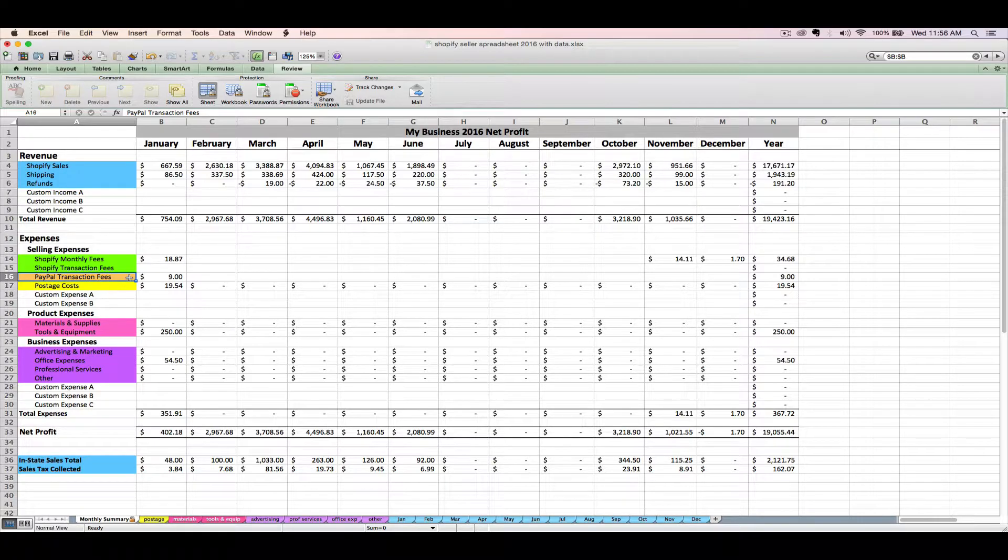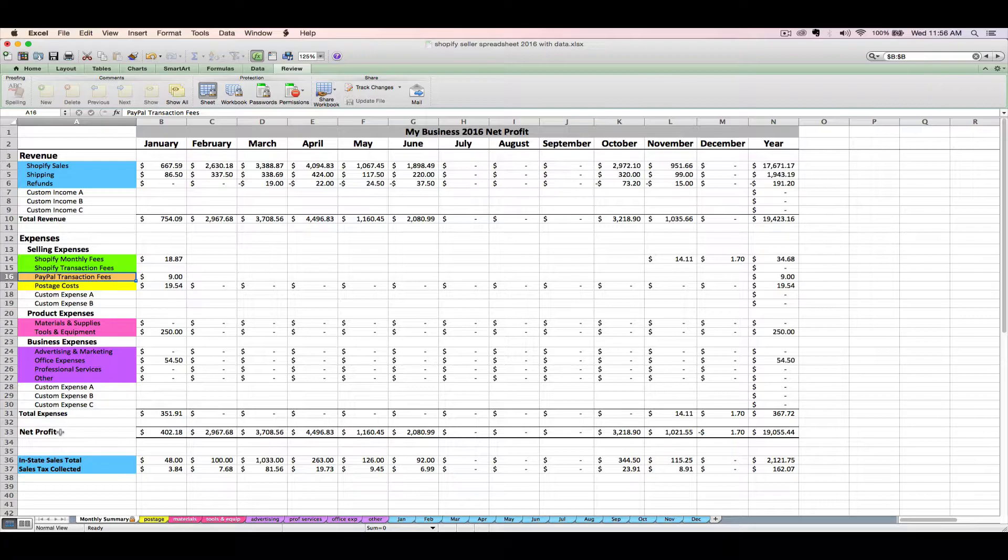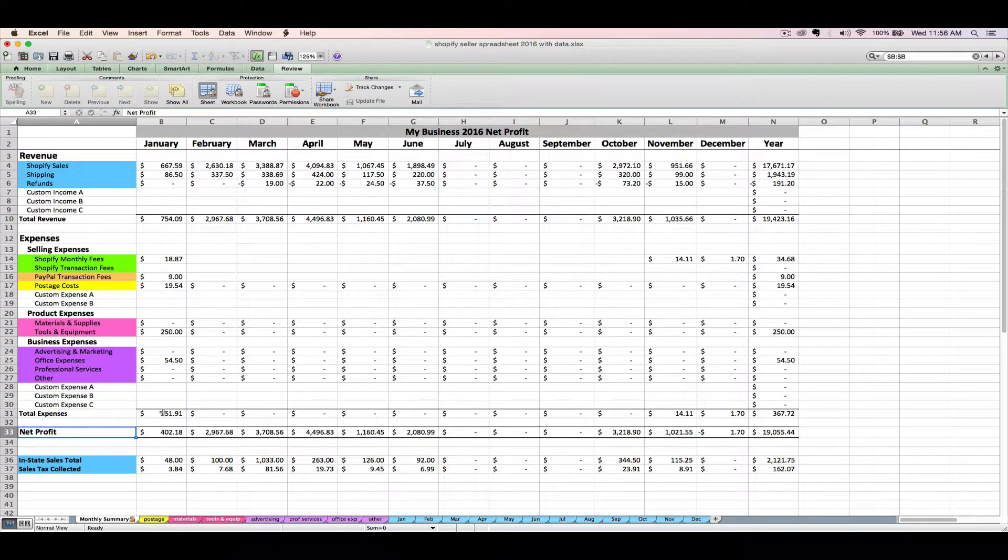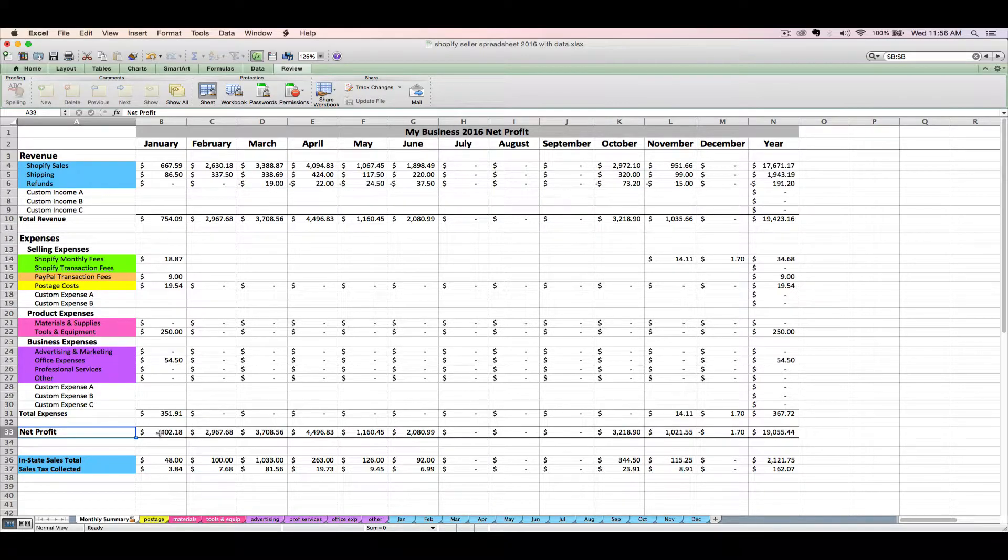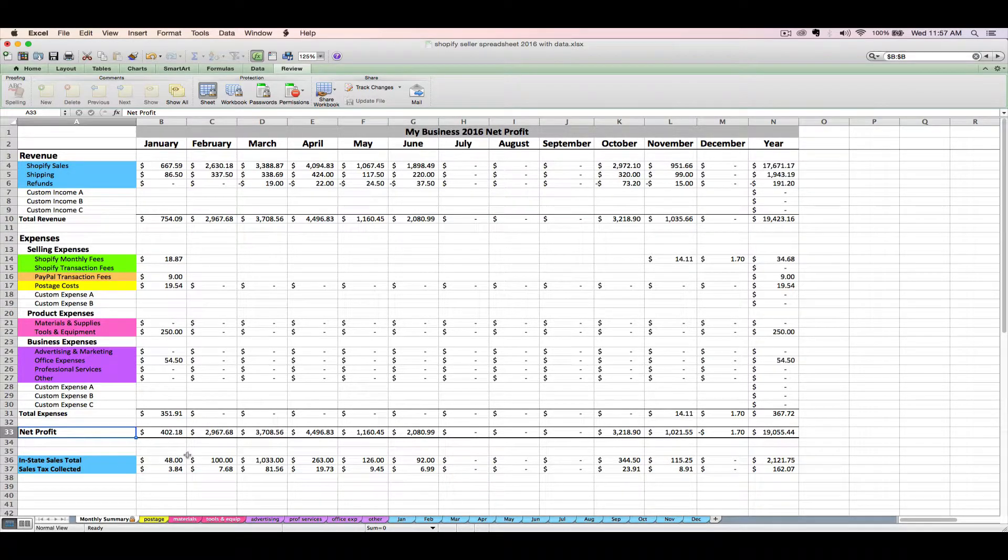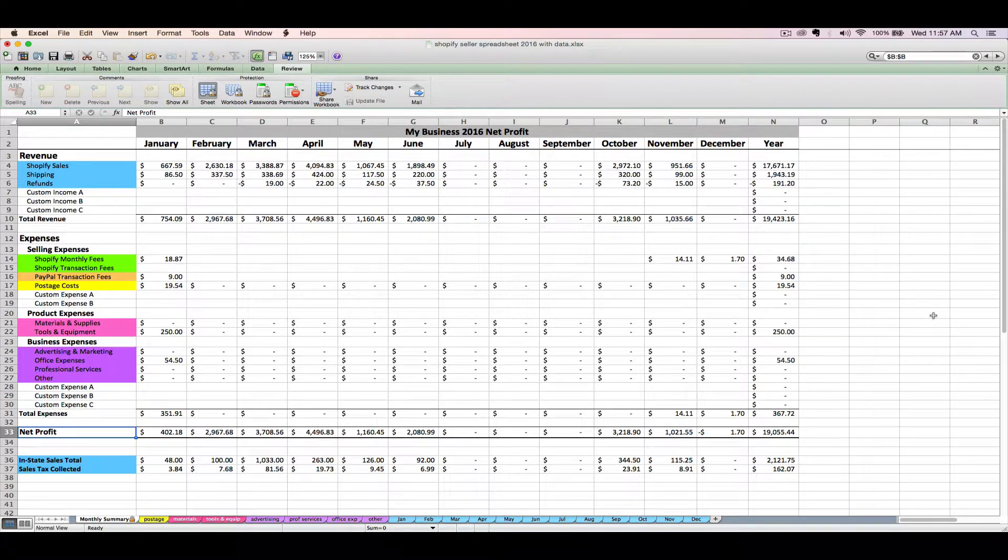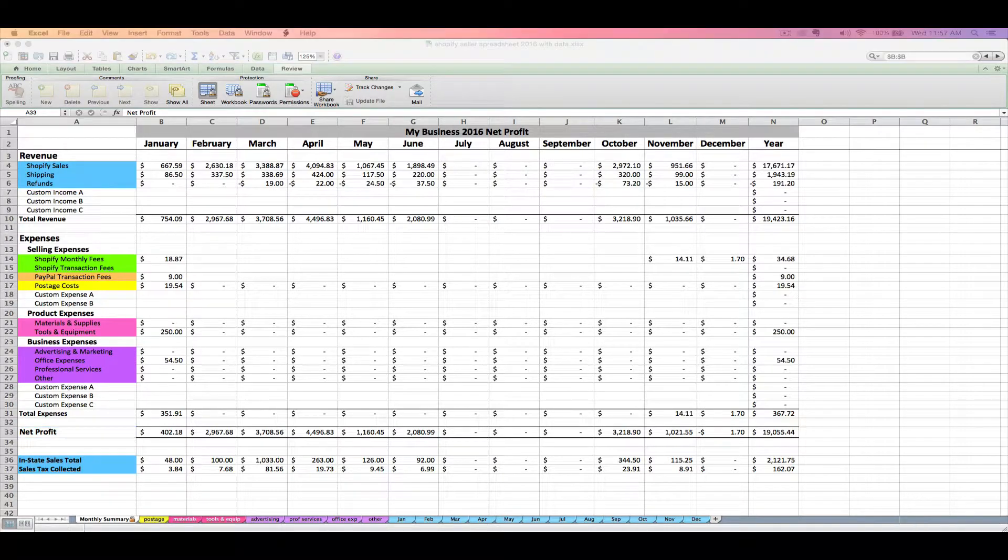So after your expense section, the spreadsheet is going to subtract those monthly expense totals from your monthly sales to tell you whether or not your business made a net profit or loss. And finally, we've got these blue sales tax rows down here. These are going to tell us how much you've been collecting in sales taxes from your Shopify sales. We'll cover these rows at the end of our tutorial series.